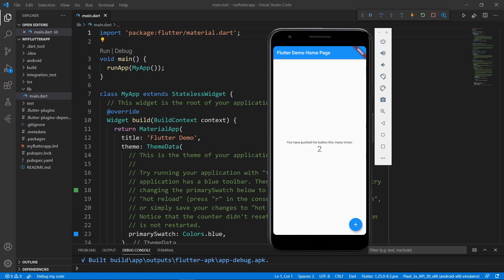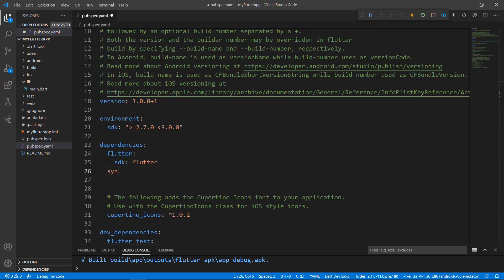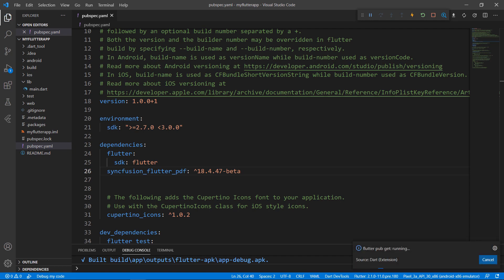To do so, first import the Syncfusion Flutter PDF package from the pub.dev website. Open the pubspec.yaml file. Declare the dependency syncfusion_flutter_pdf using the latest version. When you save the file, VS Code runs the command flutter pub get to download the package. The download is completed now.